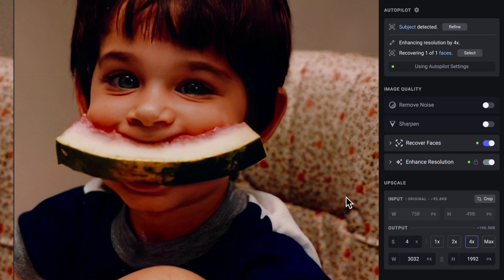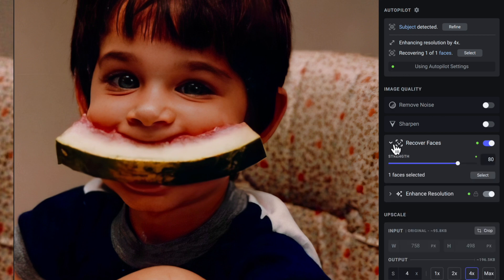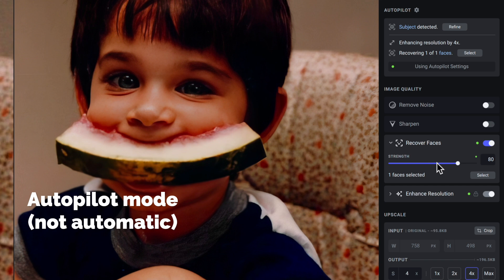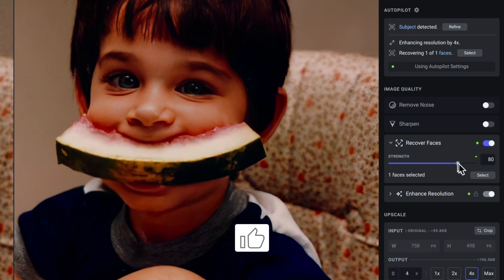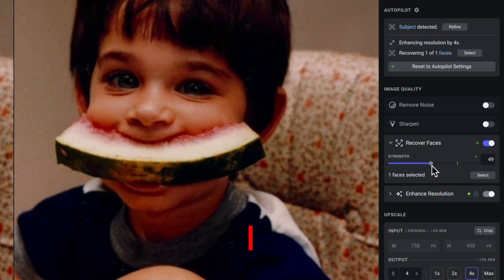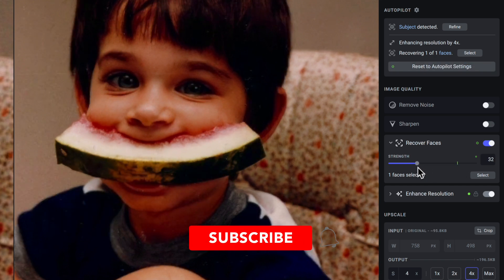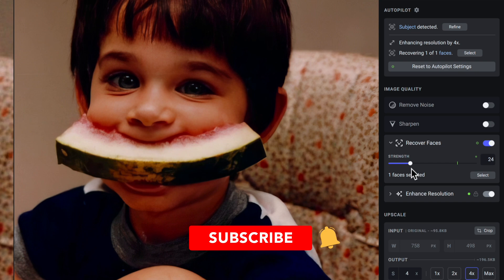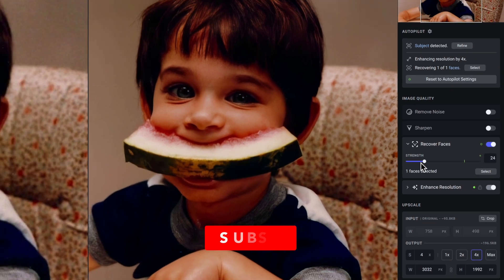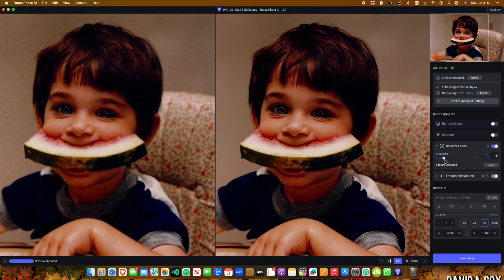Anytime you see a green dot, that means that particular setting is running in automatic mode. In my experience, this has worked tremendously well, but if you do want to manually dial up or dial down any of those tools, you can.